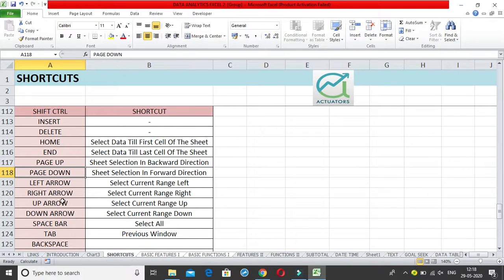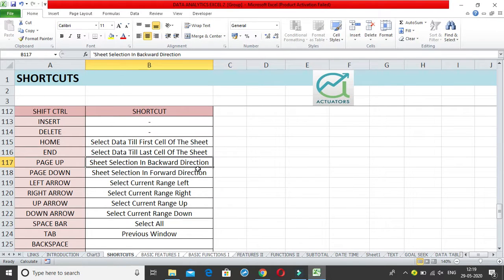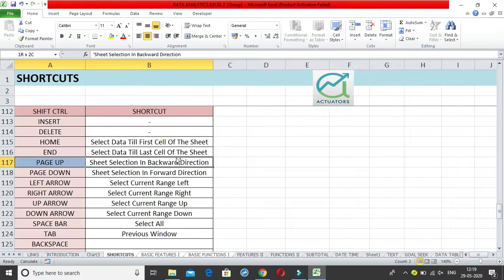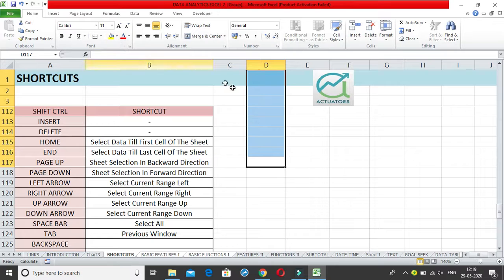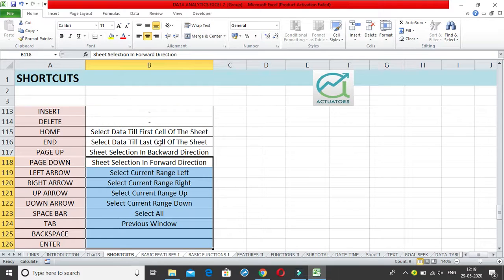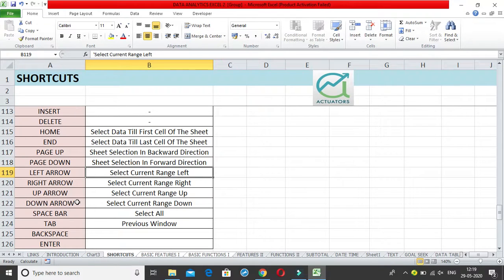Ctrl+Shift+Left/Right/Up/Down Arrow keys select ranges in their respective directions. Ctrl+Shift+Left Arrow selects from the current cell to the first non-blank cell to the left. Ctrl+Shift+Right Arrow selects to the last blank cell in that direction. Ctrl+Shift+Up Arrow selects the entire column upward to the first cell, and Ctrl+Shift+Down Arrow selects the entire column down to the last row of the table.